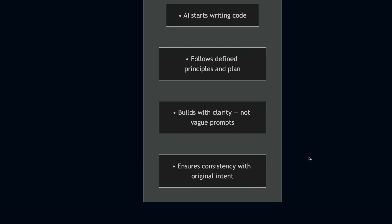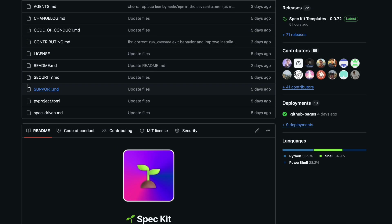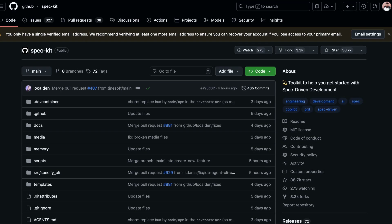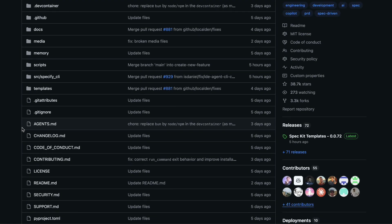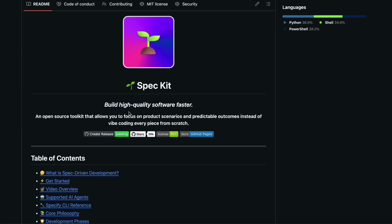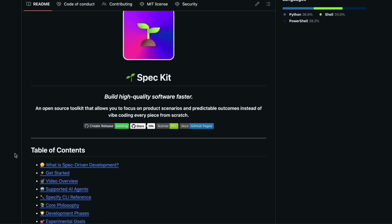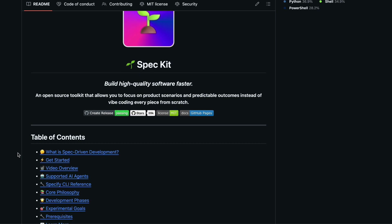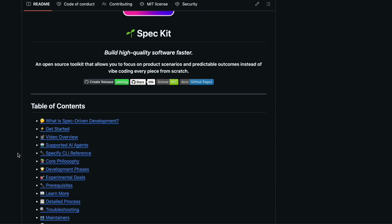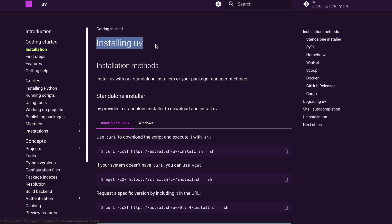Let me show you how to actually get started with Speckit, because it is super simple. The project lives on GitHub and you can find it by searching for GitHub Speckit — I will drop the link in the description below. Speckit is a command line tool, which might sound intimidating if you are not used to working in the terminal, but trust me, it is much simpler than it sounds. You will need a few things installed on your machine before you begin: first, you need Python.